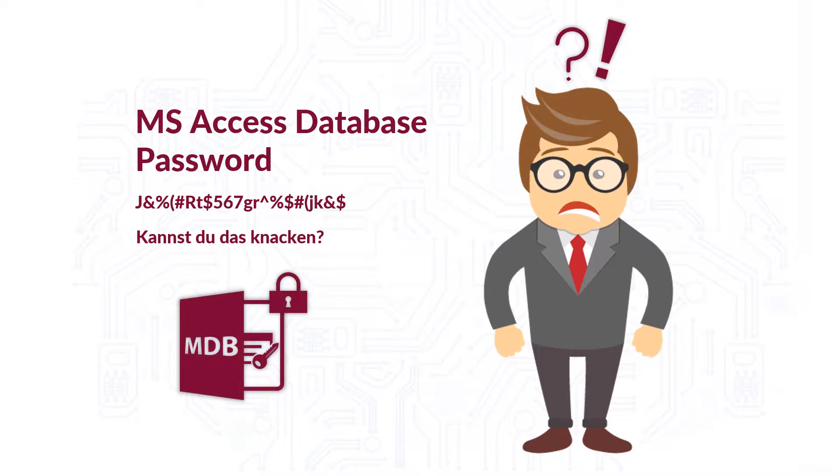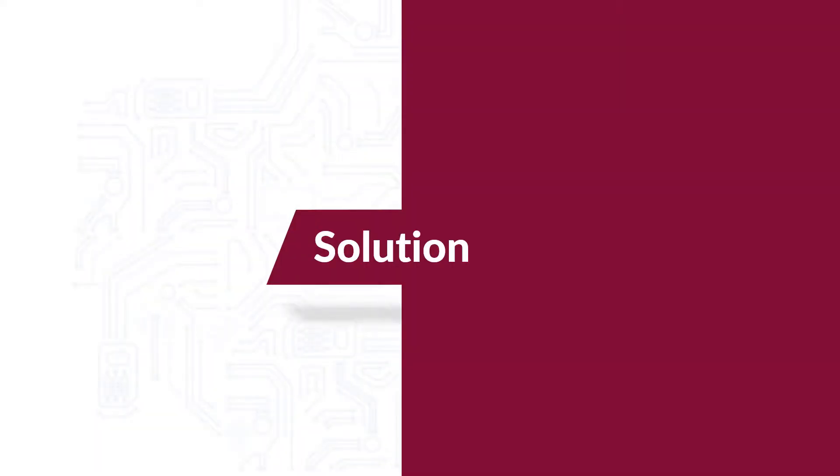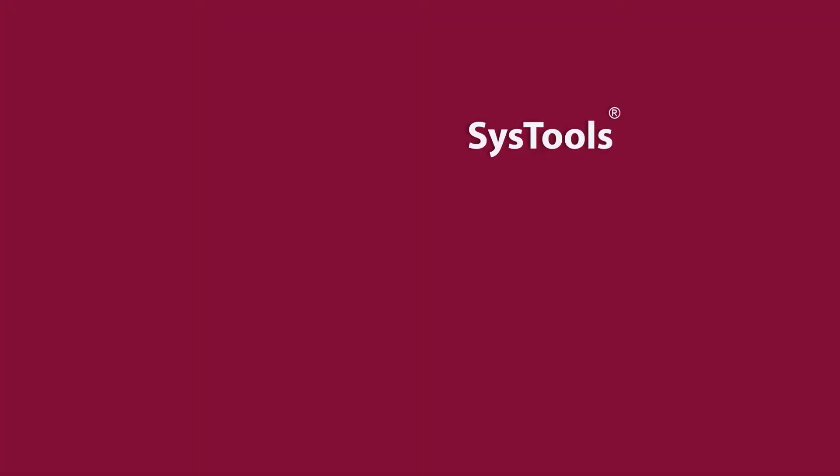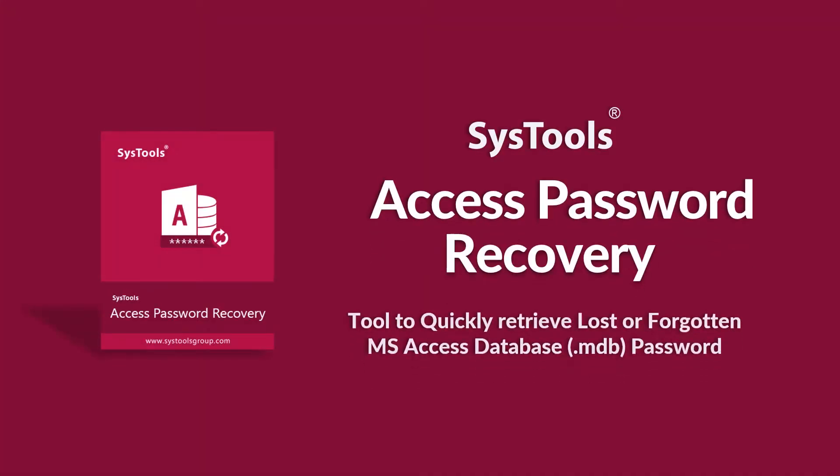Now we bring you an efficient solution with SysTools Access Password Recovery Tool.